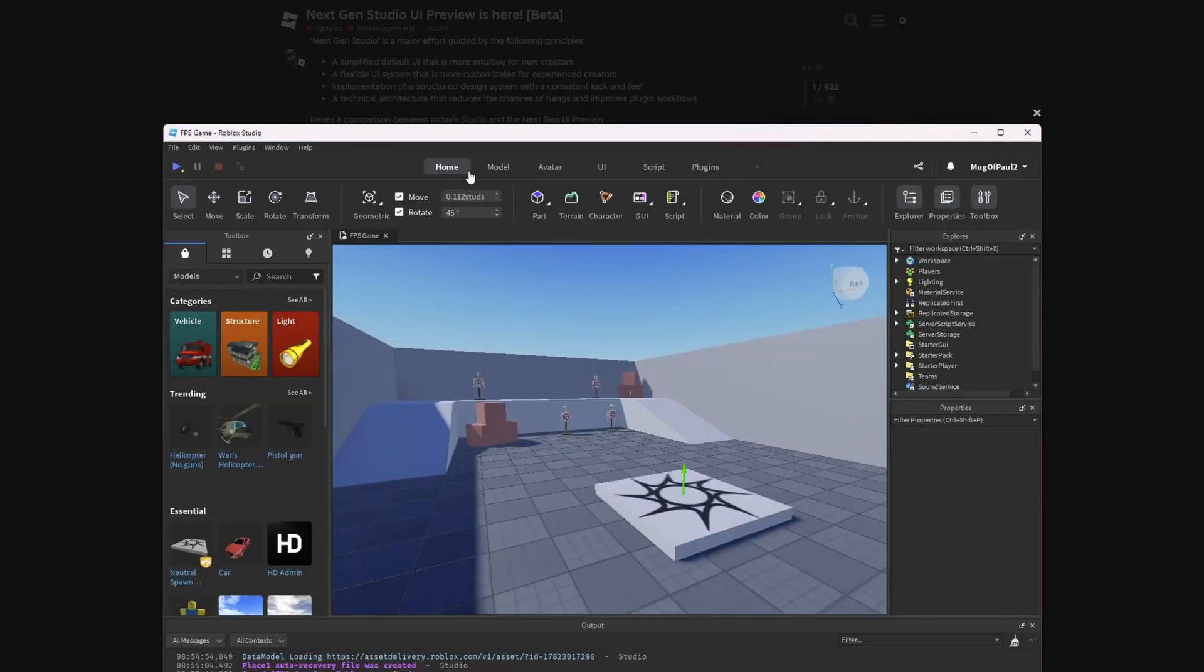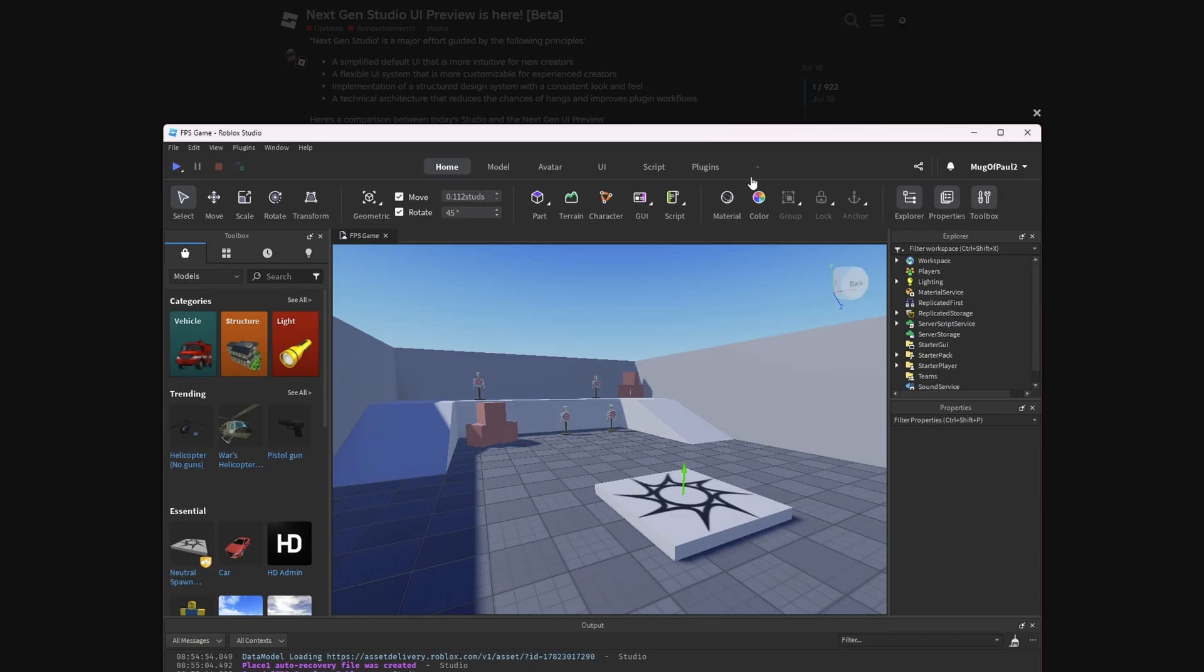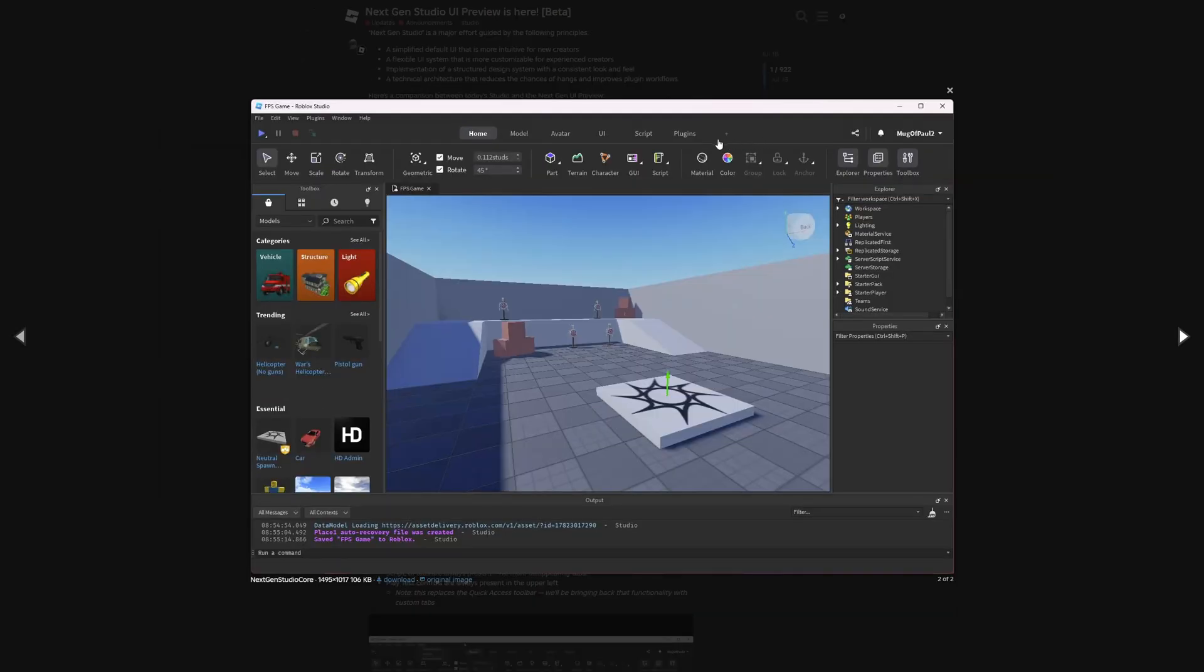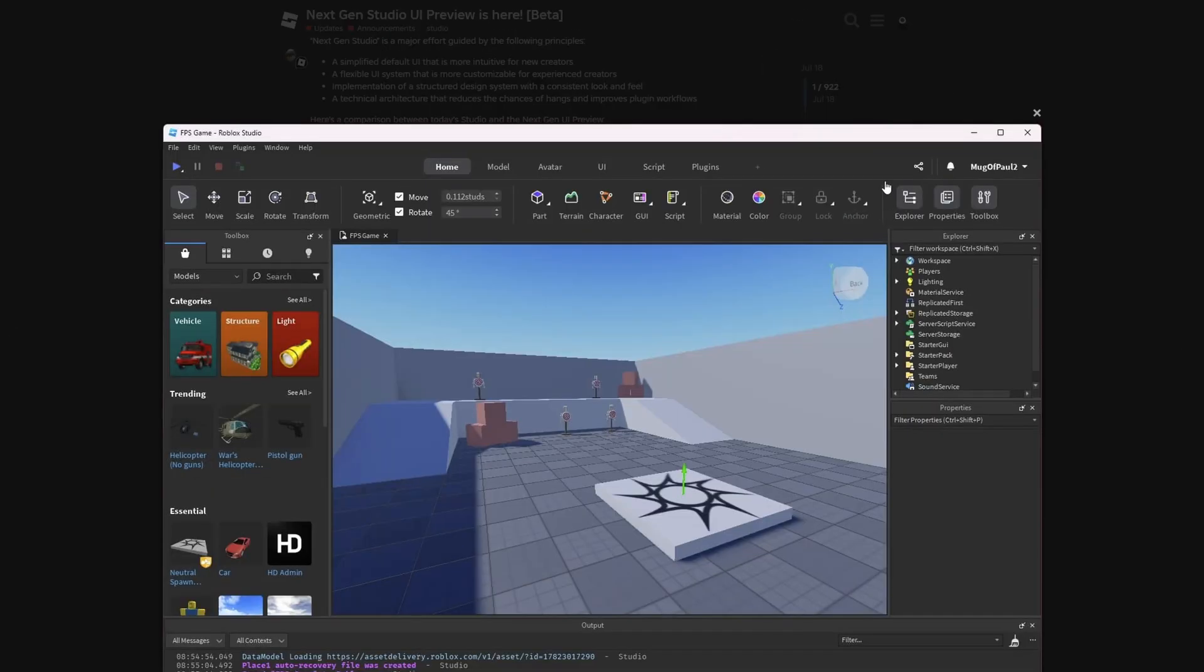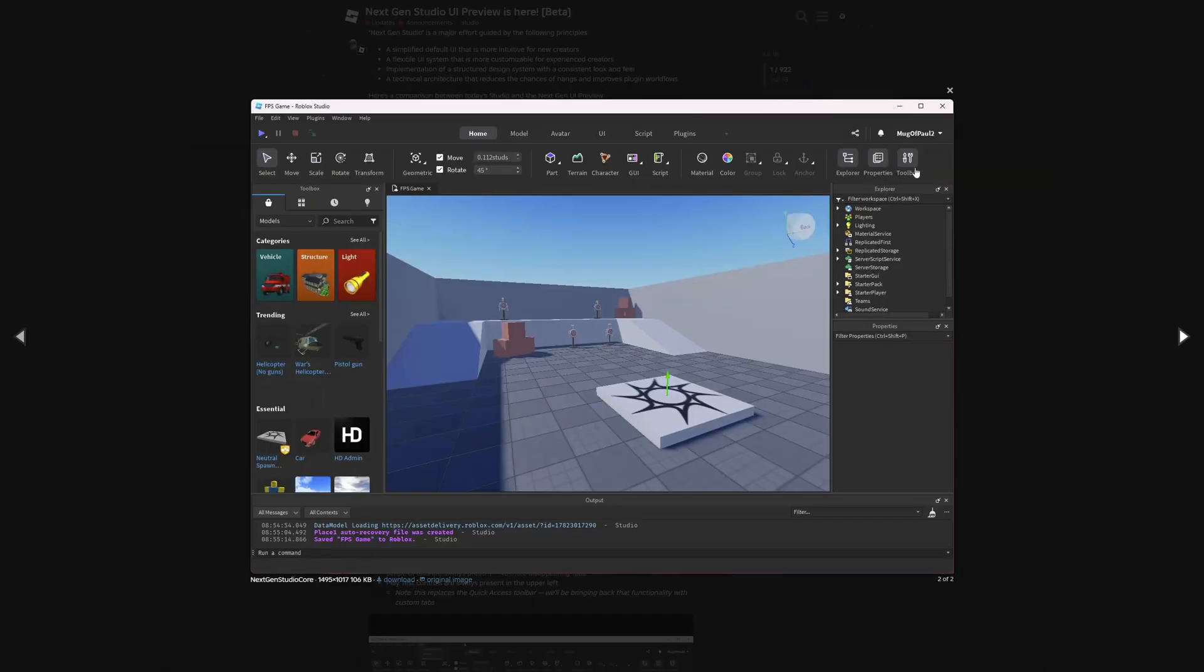On the new user interface, you can see that you have these tabs on the top right here, but there's also this plus button. And this one is actually going to be used for creating custom tabs. So that's pretty great. Also, I don't really know why the explorer, properties, and the toolbox are right here when they should be in the view tab.